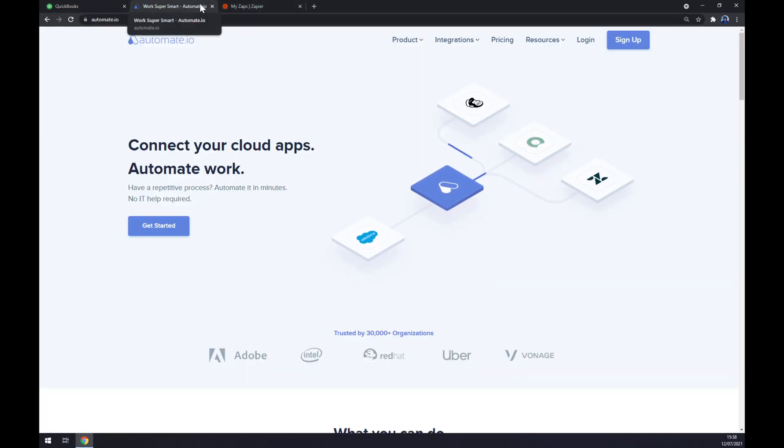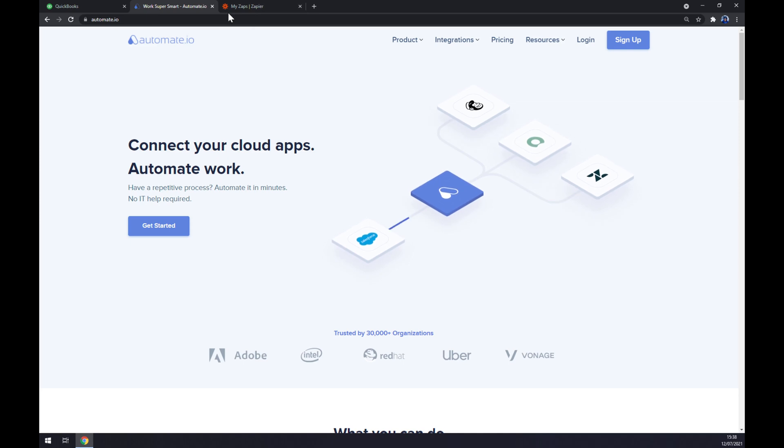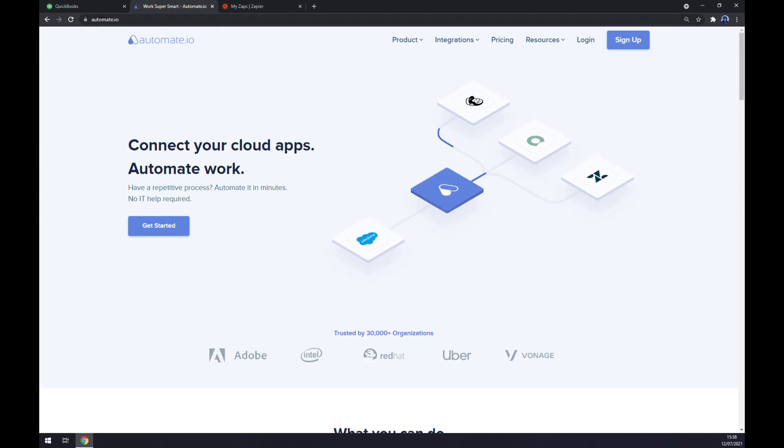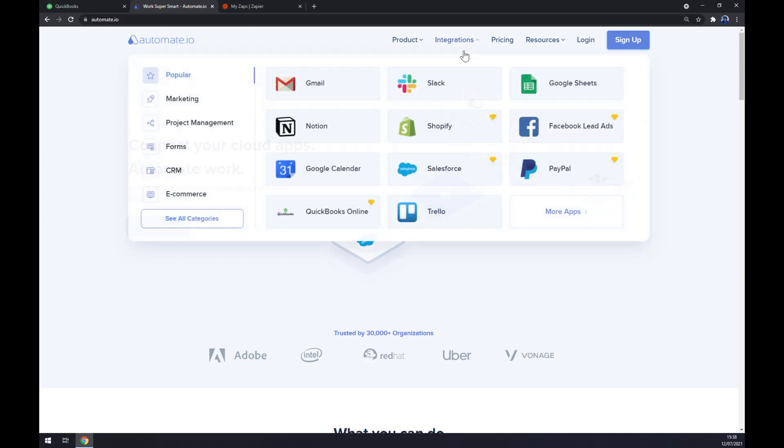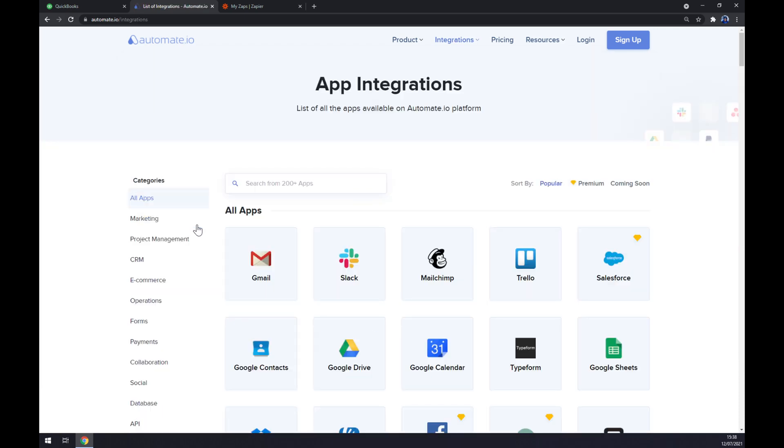Let's go to automate.io. I will leave the link in the description underneath this video. Go to integrations on the top part of your screen, then slide down and see all categories. Once we are here, we can pick from 200 more apps, but we want to start with QuickBooks.